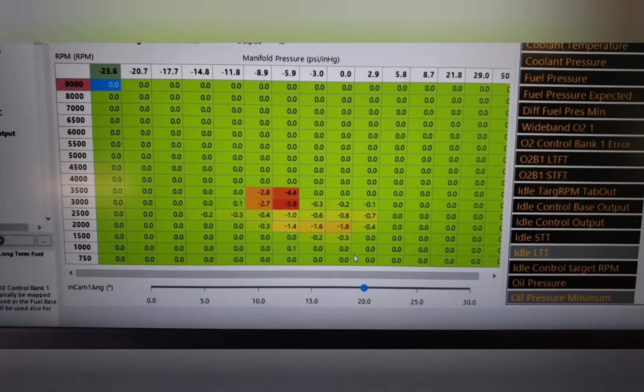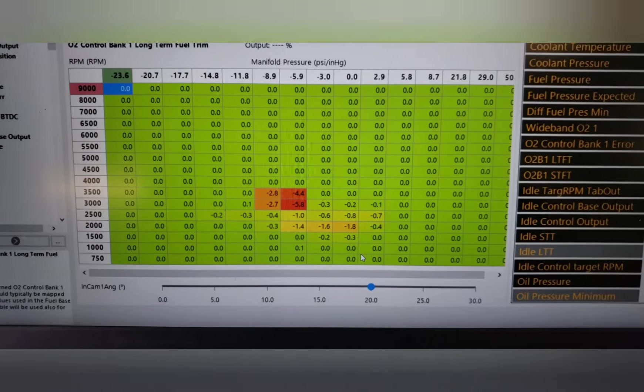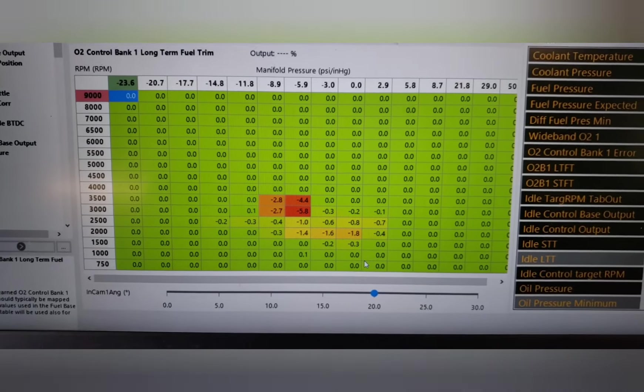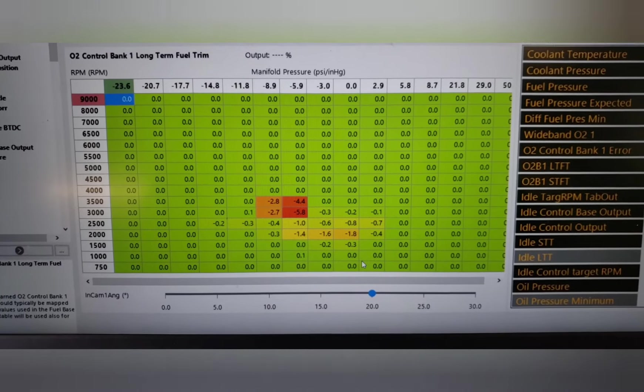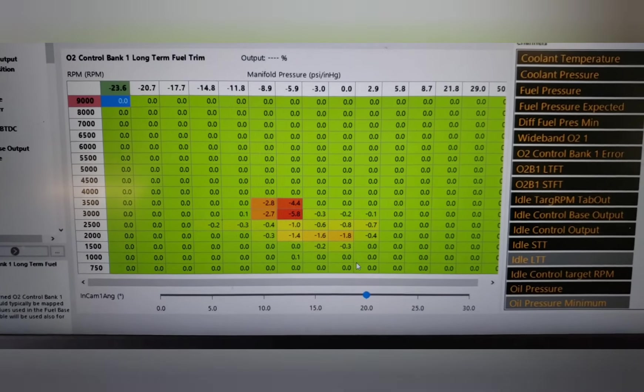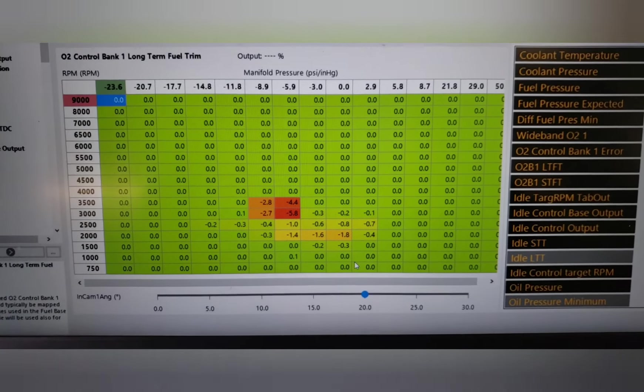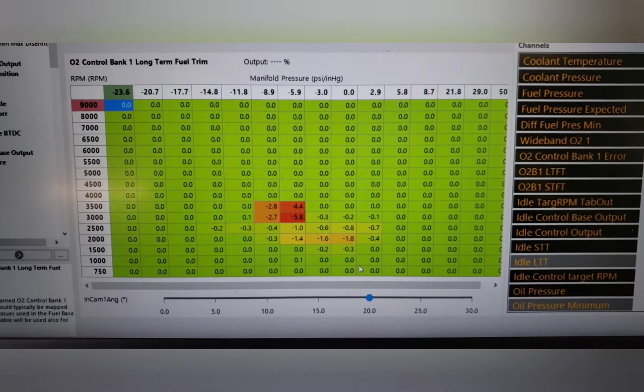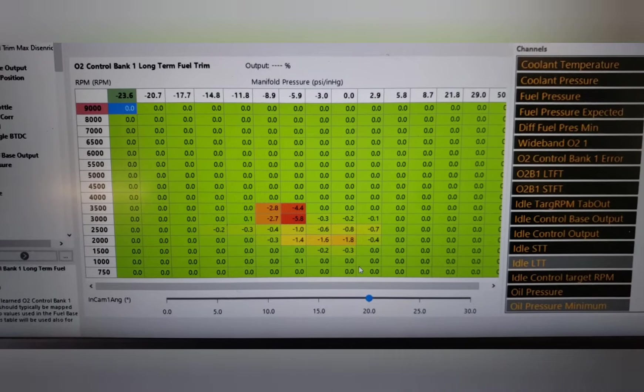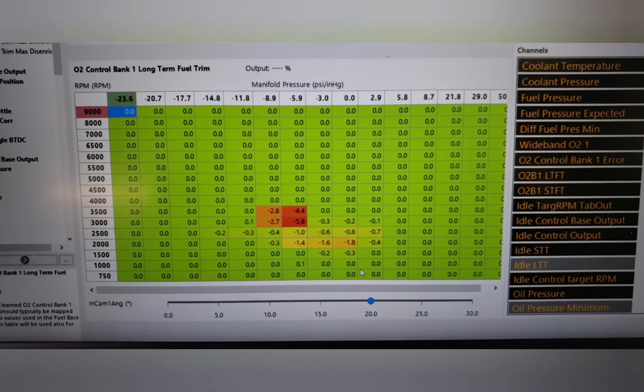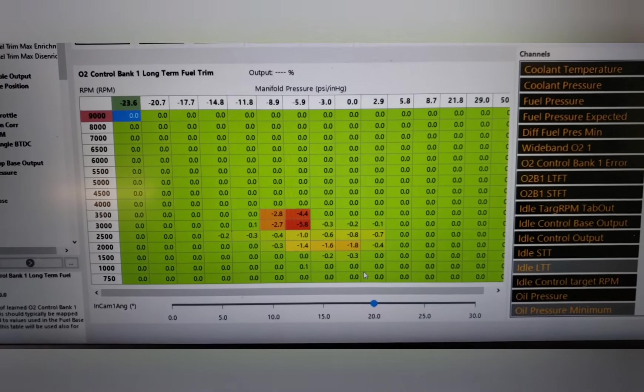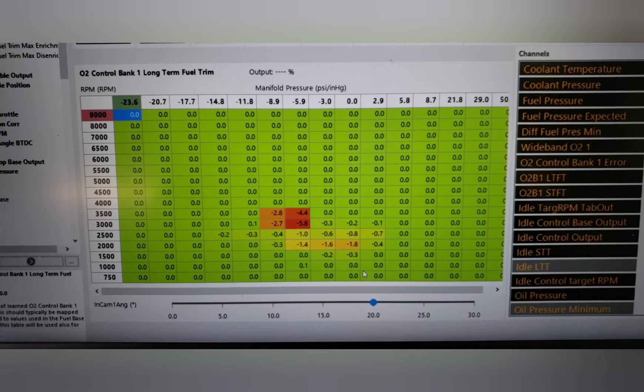I do my best to get that while it's on the dyno - put it in different gears, hold the brake, do stuff like that - but without driving it on the street, you are never going to find all of these spots.